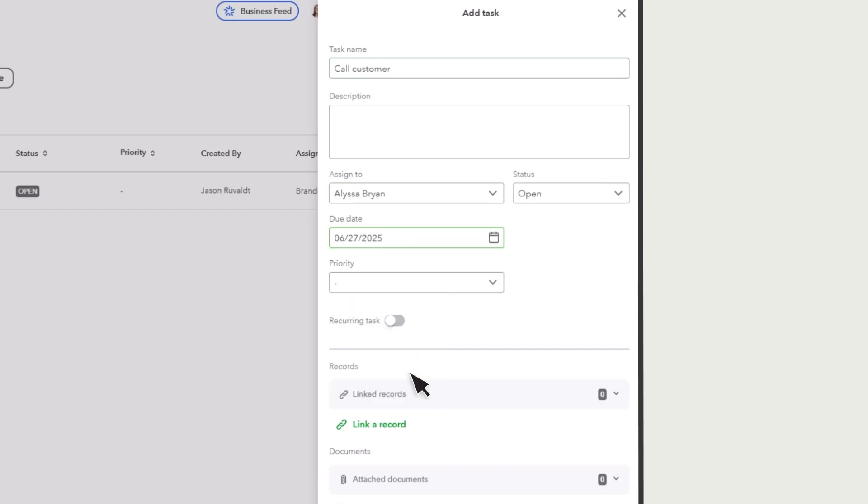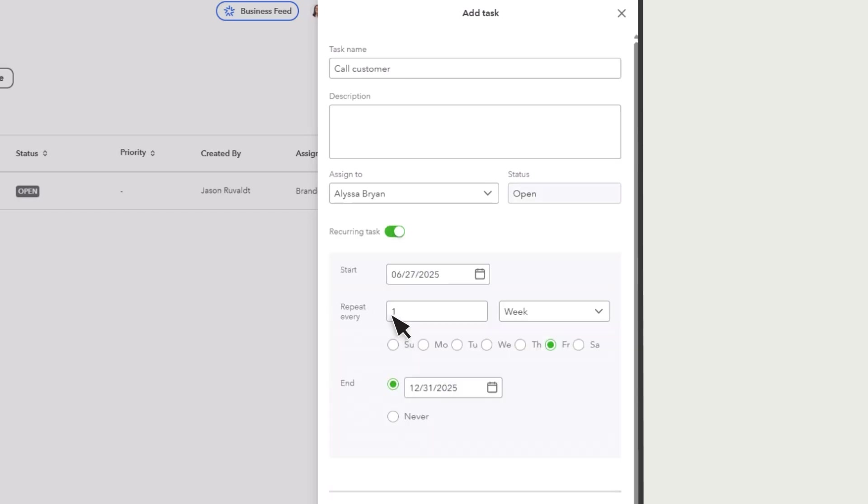If this is a task that you need to perform on a regular basis, mark it as recurring. And then choose how often and when you want the task to appear.